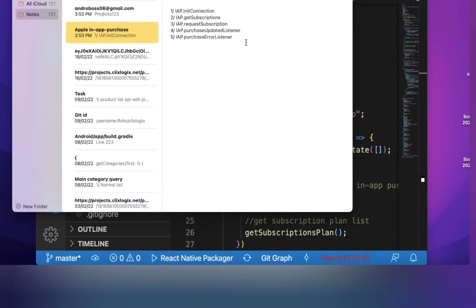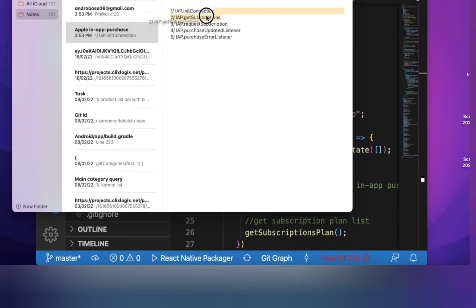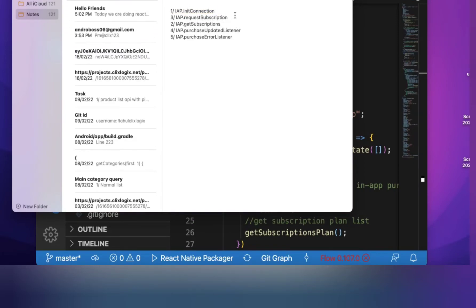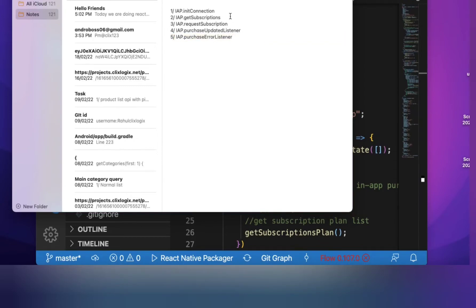For the coding part we have five functions: initConnection, getSubscription, requestSubscription, purchaseUpdateListener, and purchaseErrorListener. These are the functions we need to follow for in-app purchase.